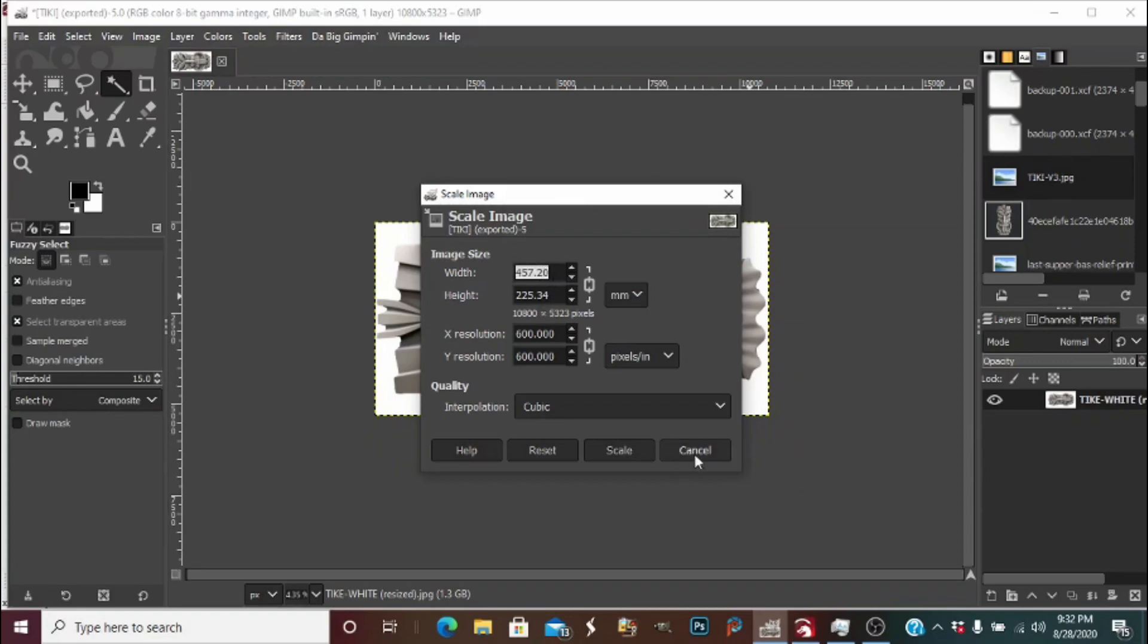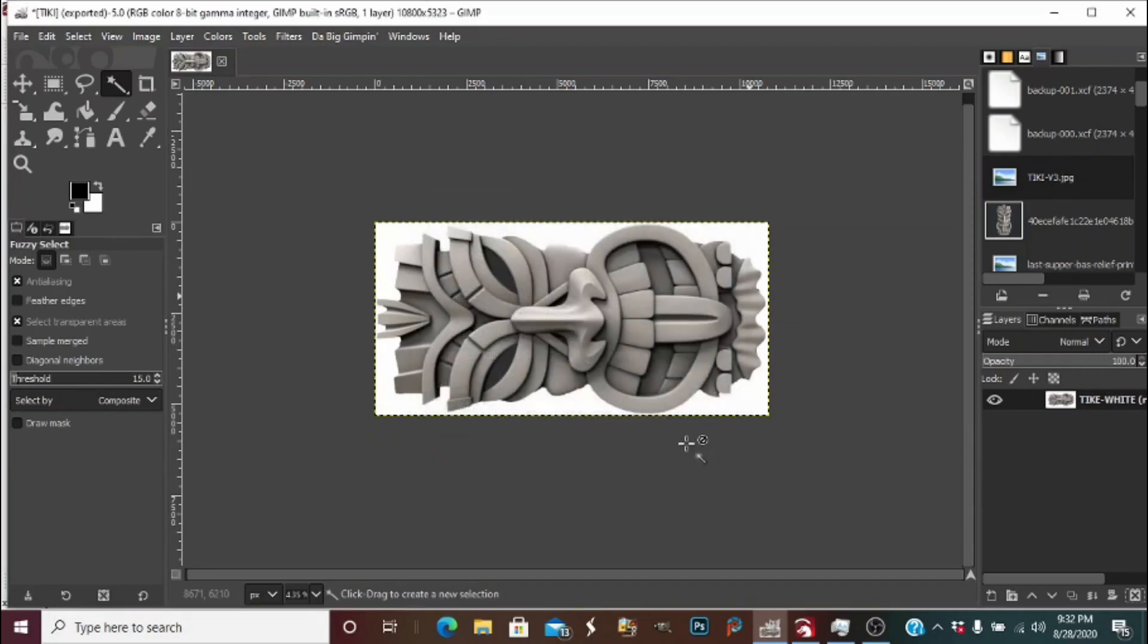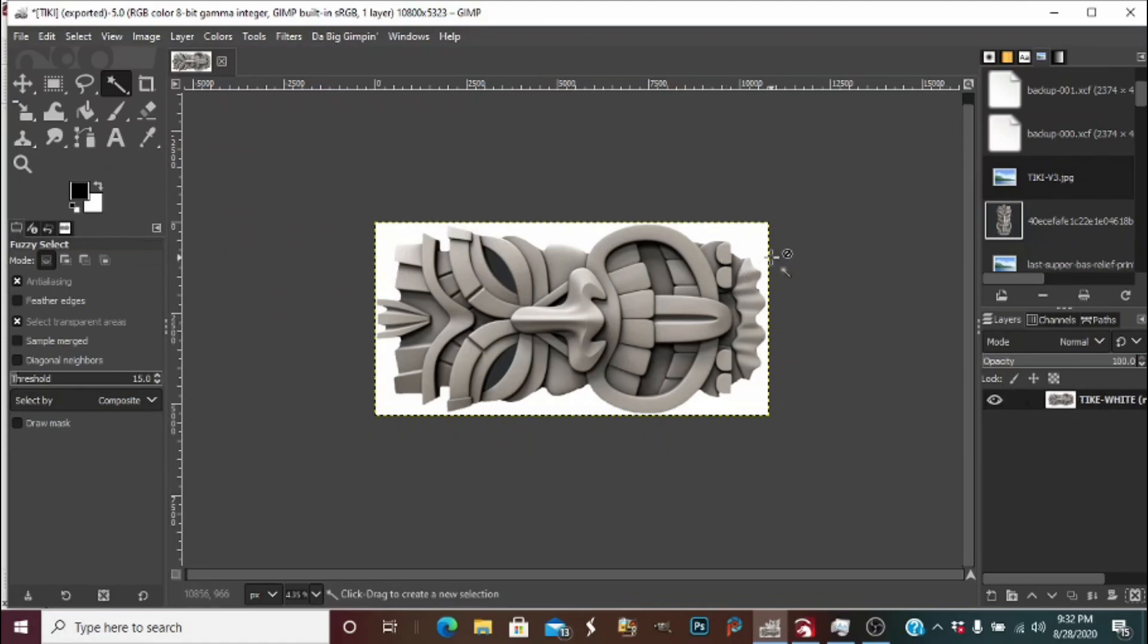After you get your conversion, press cancel. You can see over here we only have one layer, so we don't want the background to burn. We're going to grab the fuzzy select tool right here.